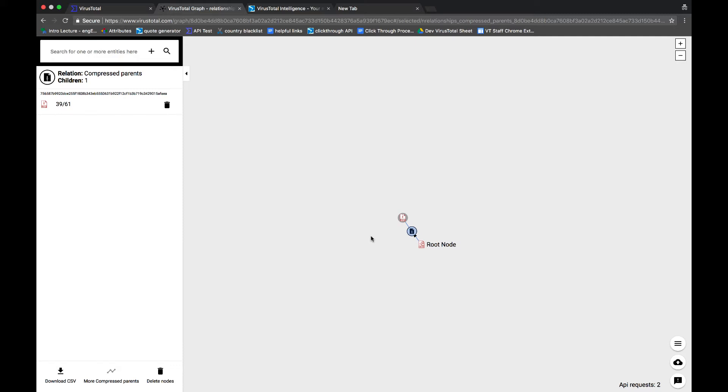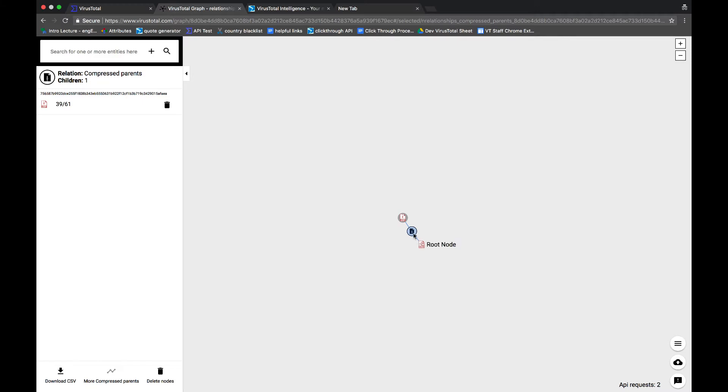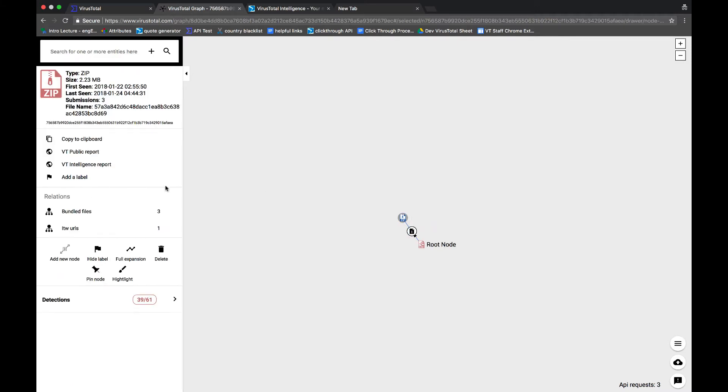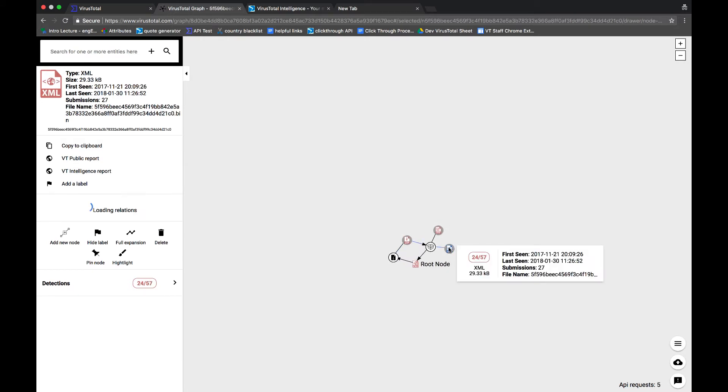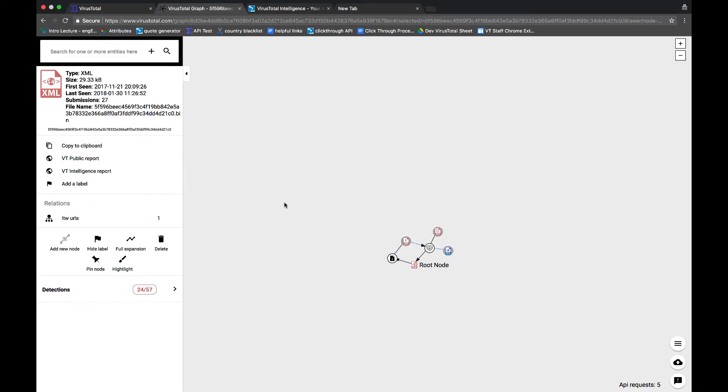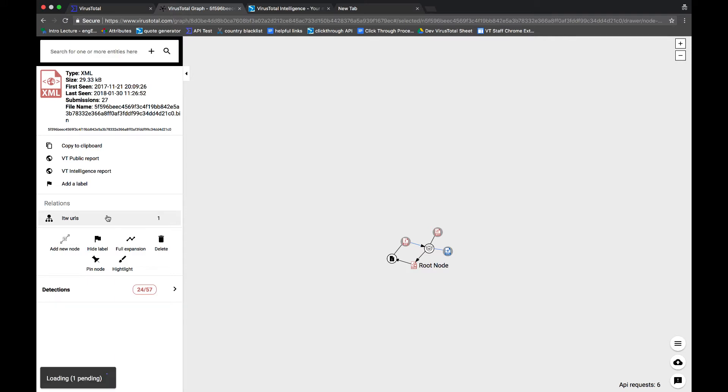Here we can see that this file that our sim flagged is part of a zip file that contains a bundle of files. If we expand this, we see a few malicious documents, one of them being an XML document. Now, if you have any suspicion about what you're looking for, you can go ahead and search for it. But if you don't, you can just keep on expanding the relationships and see what you find.